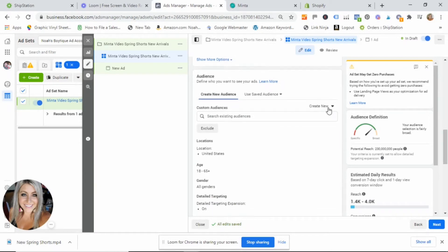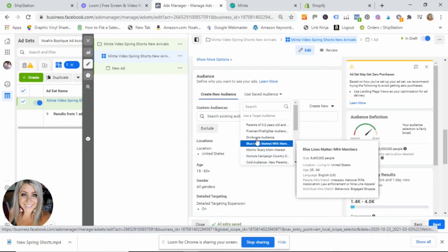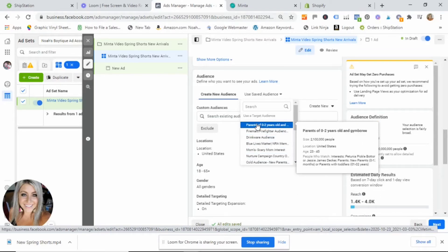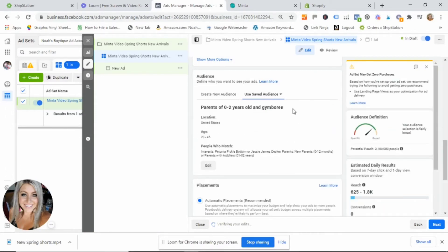Here is the audience section — this is where we select who we want Facebook to show our ad to. Since we created our audience previously, we're going to select 'Use Saved Audience' and select the audience we created before. If you've created multiple audiences, choose whichever one you want this ad to show to. I'll select my parent audience here, and it populates all of the information we saved before.